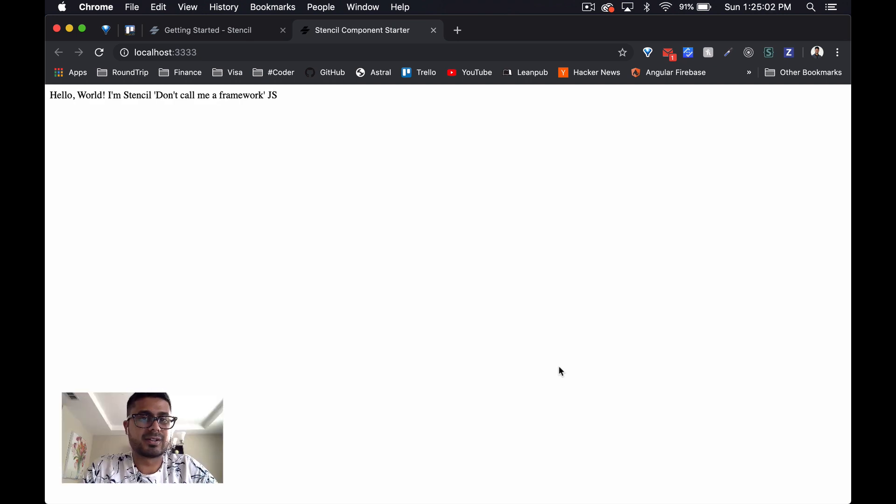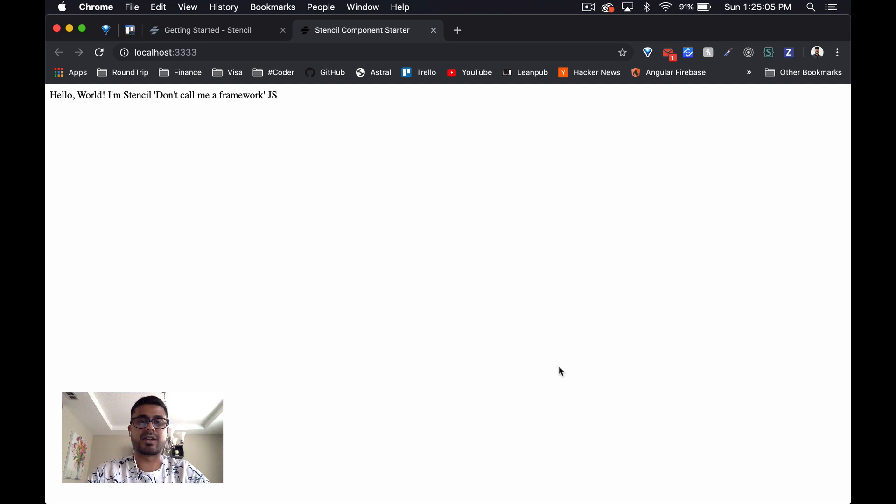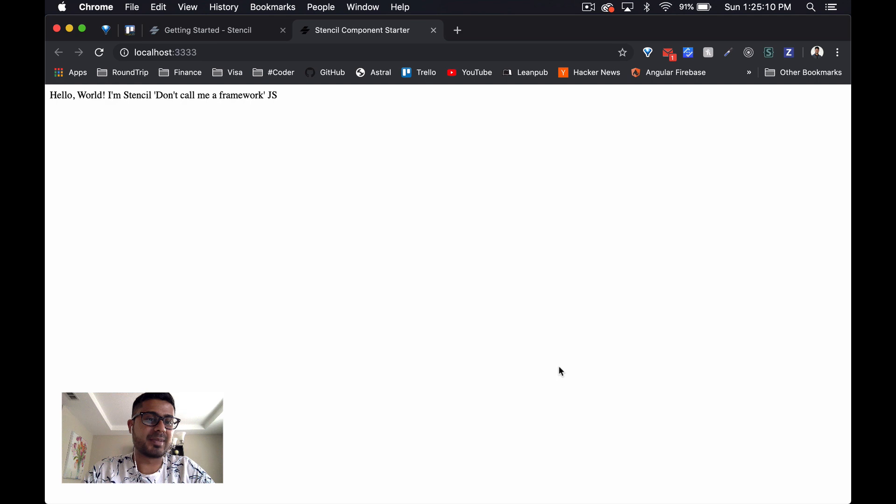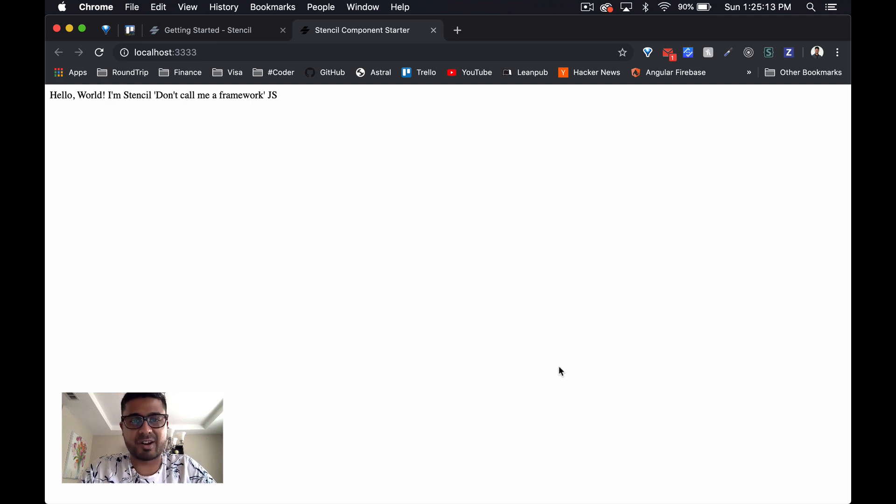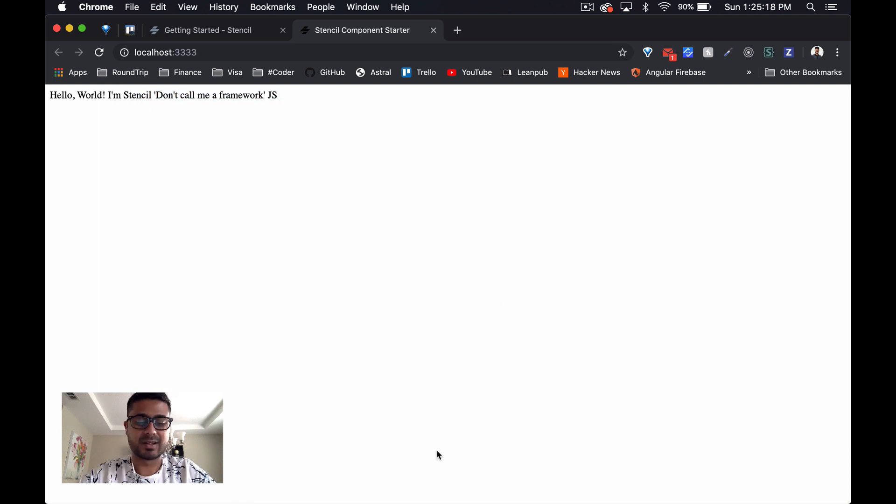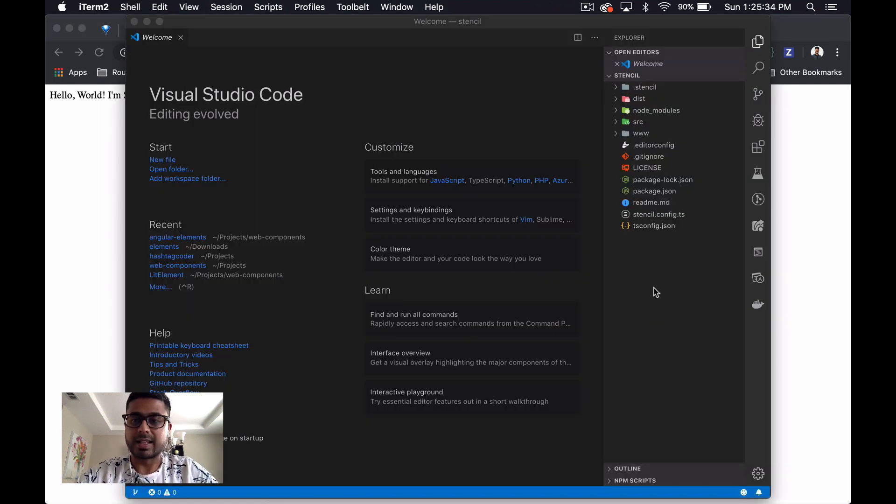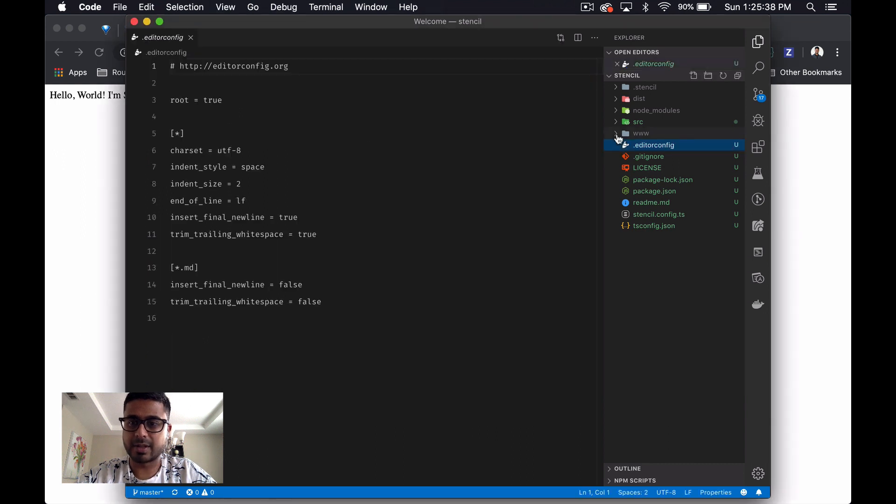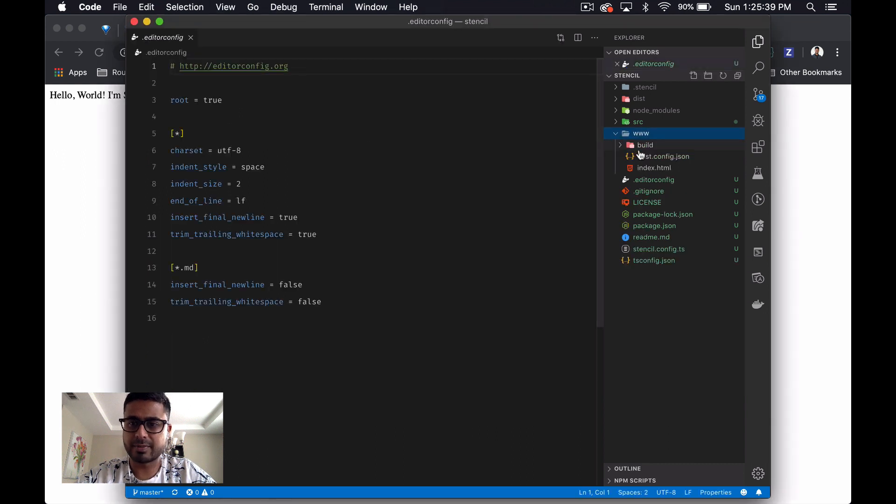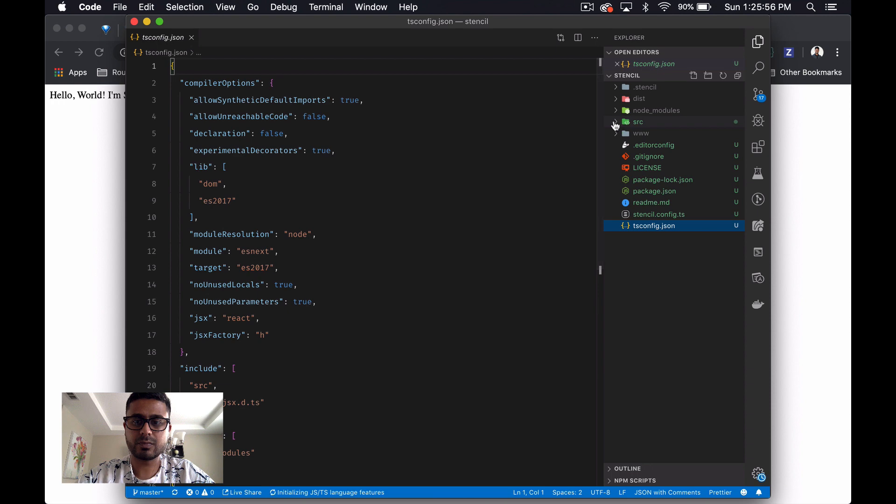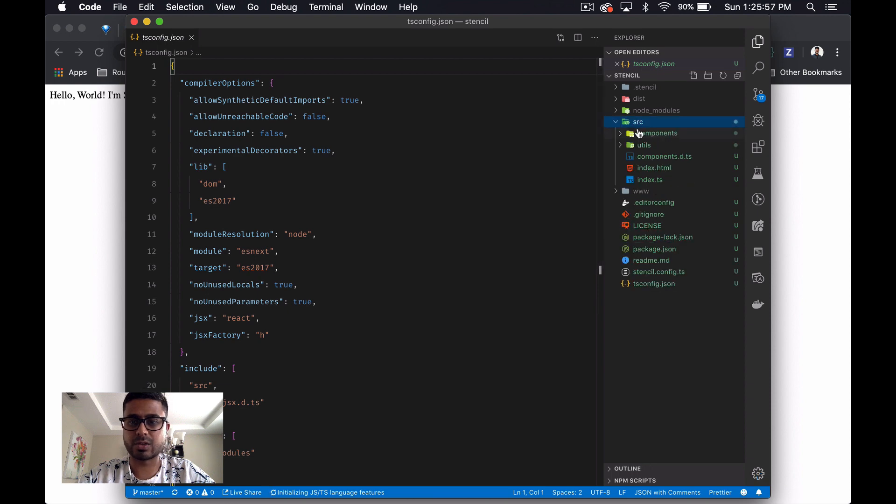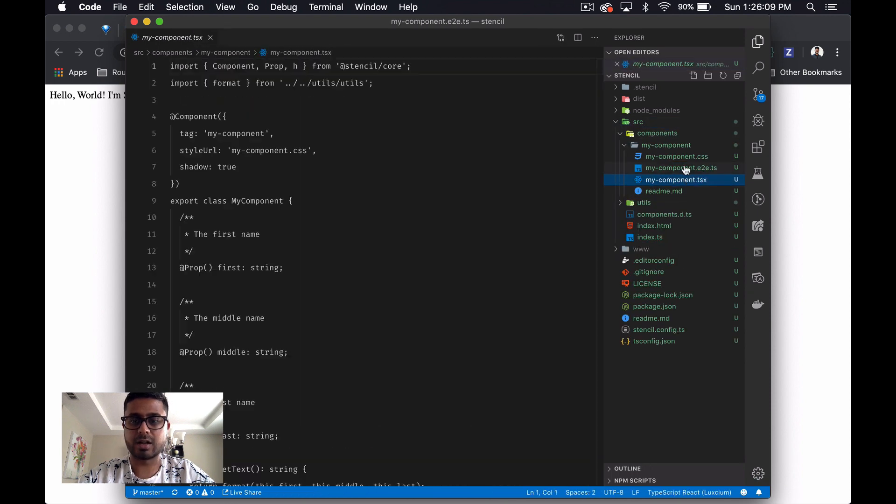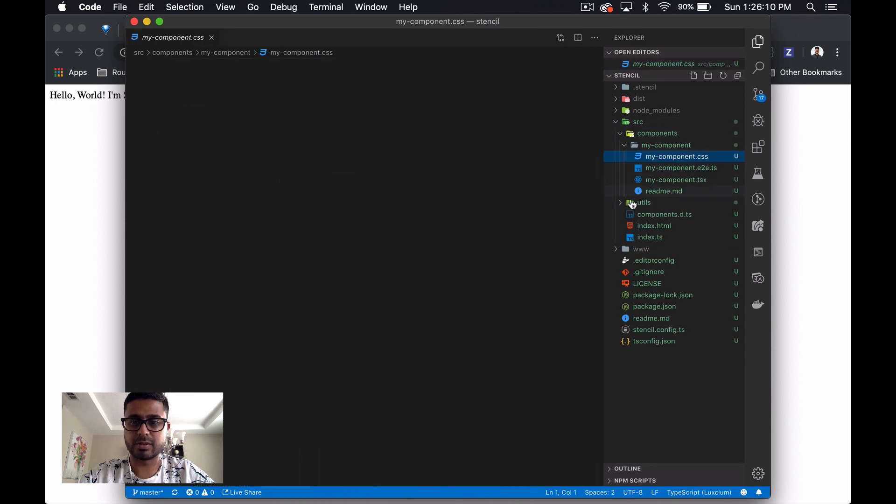Well, that was surprisingly easy. Much, much easier than it was to get Angular started. And funnily enough, I'm stencil - don't call me a framework.js. I've been calling it a framework this whole time, so I guess that was directed right at me. So let's look at the directory structure. We've got a www folder and some config, and then in the source folder I guess this is where we create our new component.